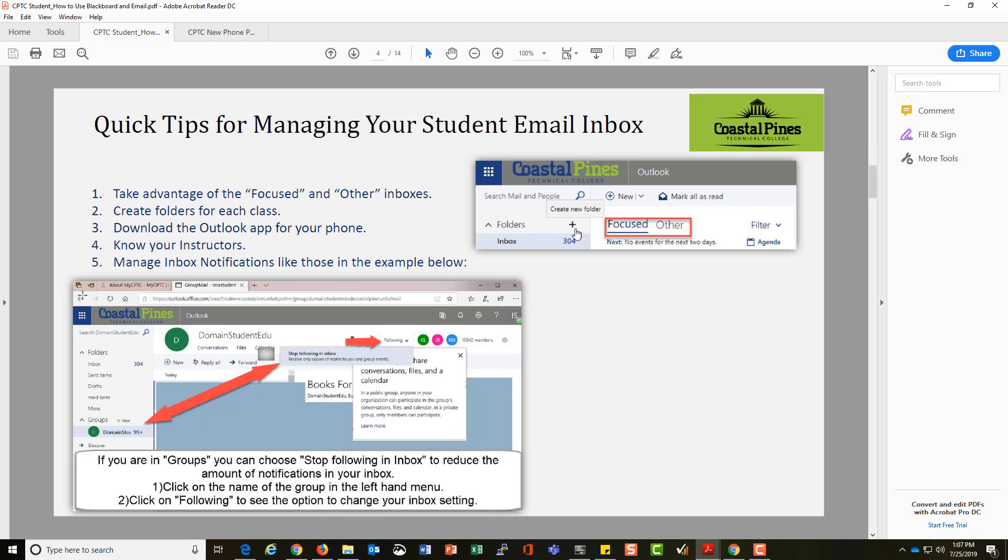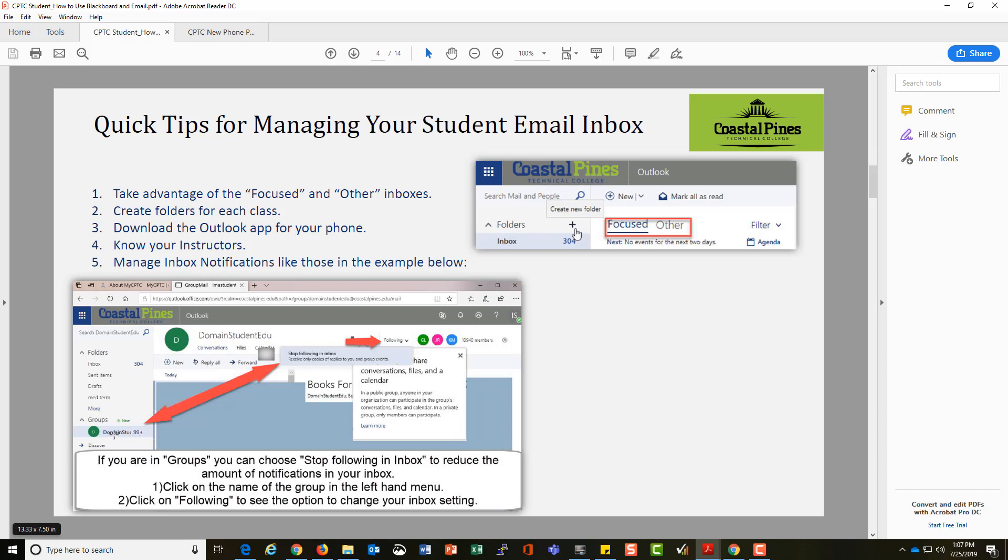You can manage your inbox notifications. For all student accounts, they start out in that domain student group. You can choose to stop following that group, or you can choose to only receive information if you click on that group.